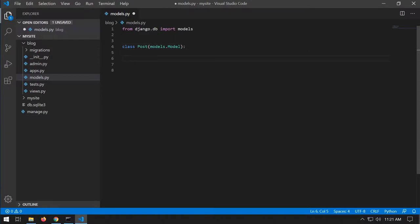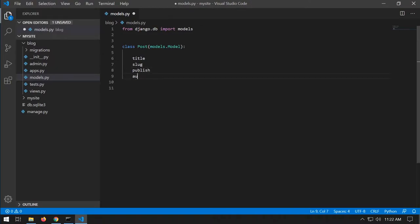We need to think about the attributes — what do we need to store about each post? We'll need a title, a URL slug, a published date, the author, the content, and a status field. The status indicates whether a post is a draft or published, so we know whether to display it on the website.